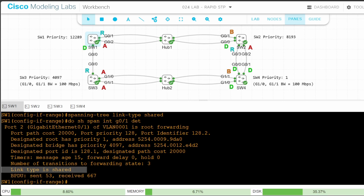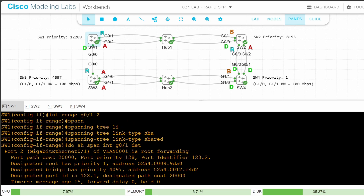I won't demonstrate the command on all switches. Just remember that full duplex links use the point-to-point type by default, and half duplex links use shared. To manually configure the link type, use spanning tree link type. In this lab we identified the RSTP topology and used a few RSTP commands. A network using hubs is a bit unrealistic — we don't use hubs anymore — but you should still understand the RSTP backup port mechanism.